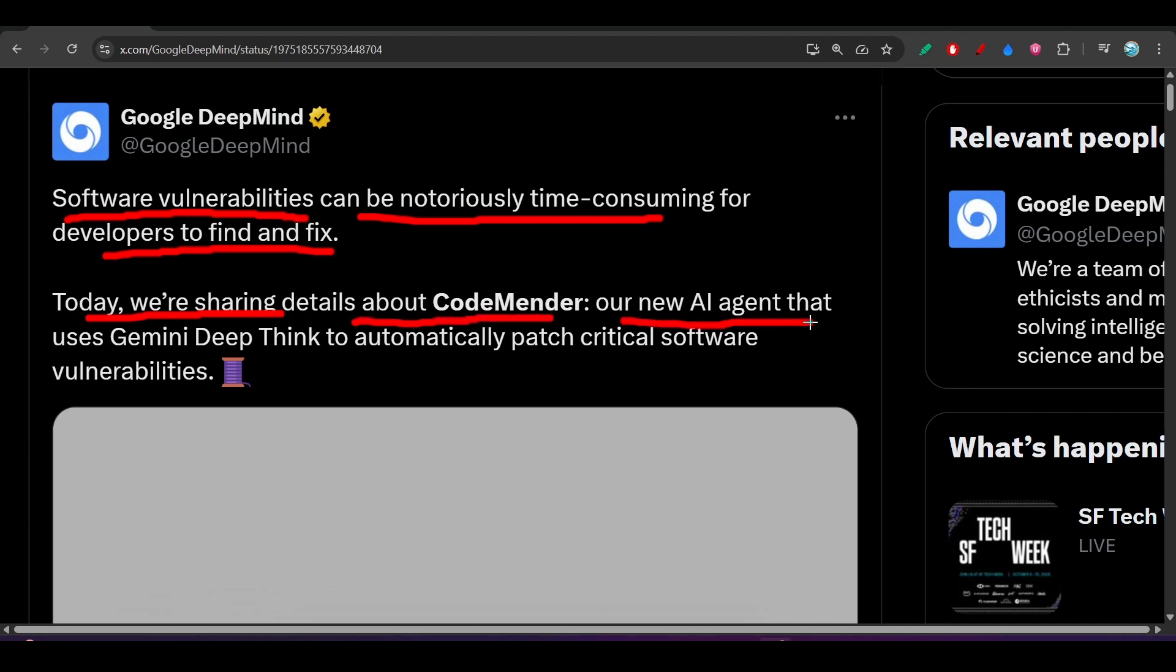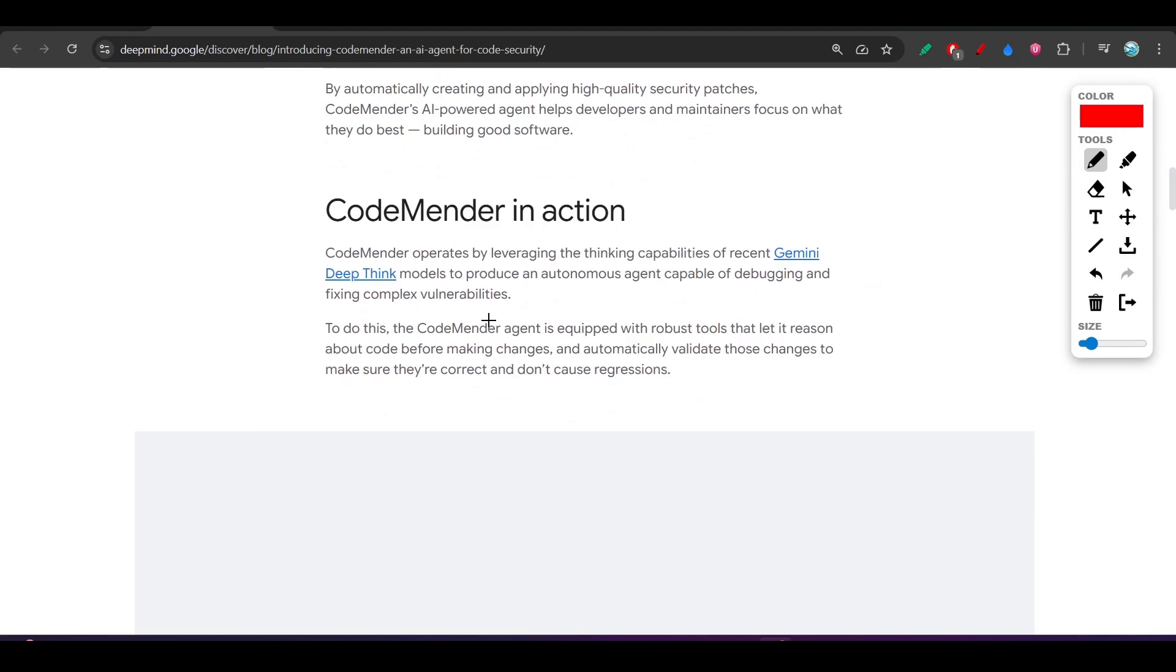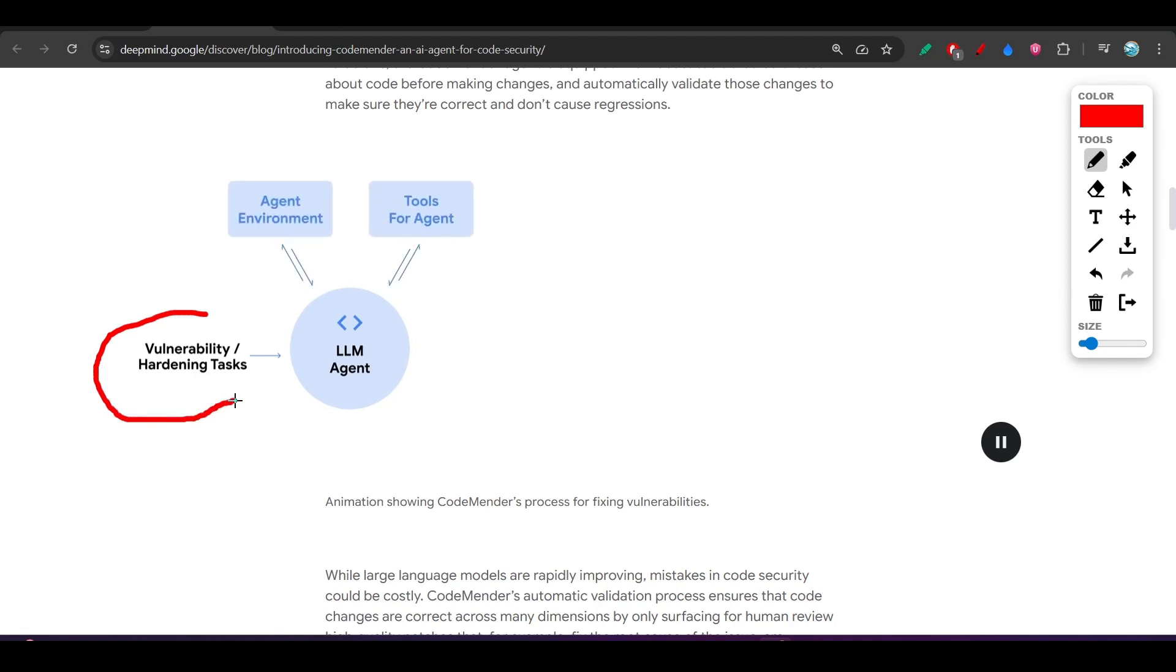our new AI agent that uses Gemini DeepThink to automatically patch critical software vulnerabilities. Here you see they have given the flow - when they find vulnerabilities, they're using an LLM agent